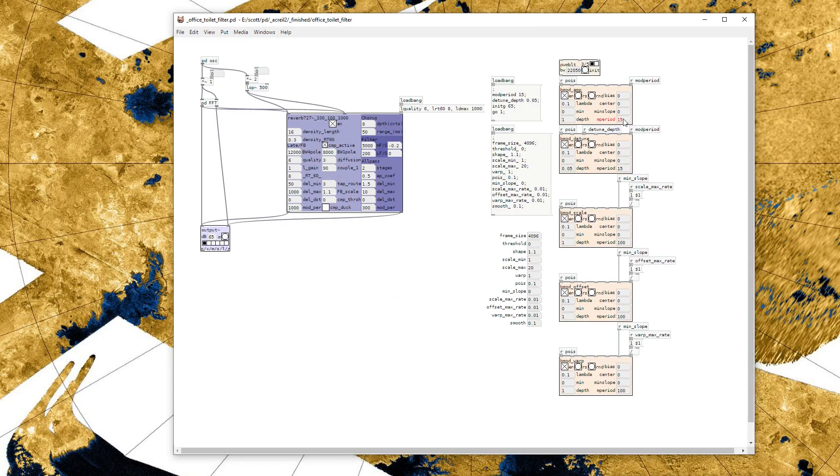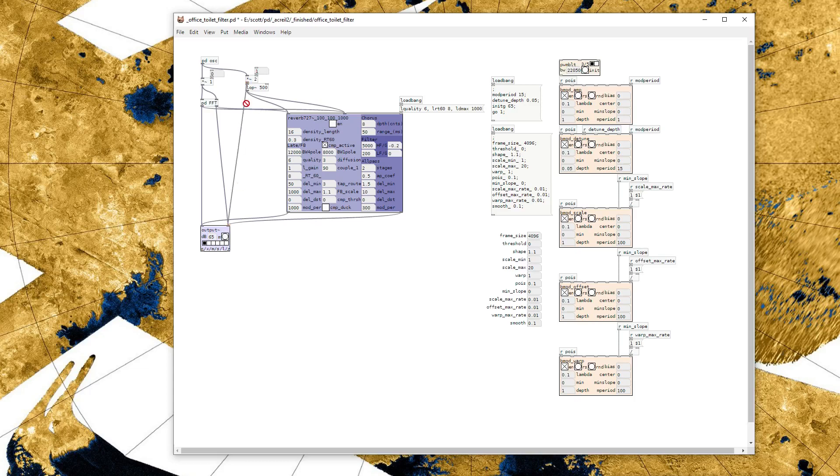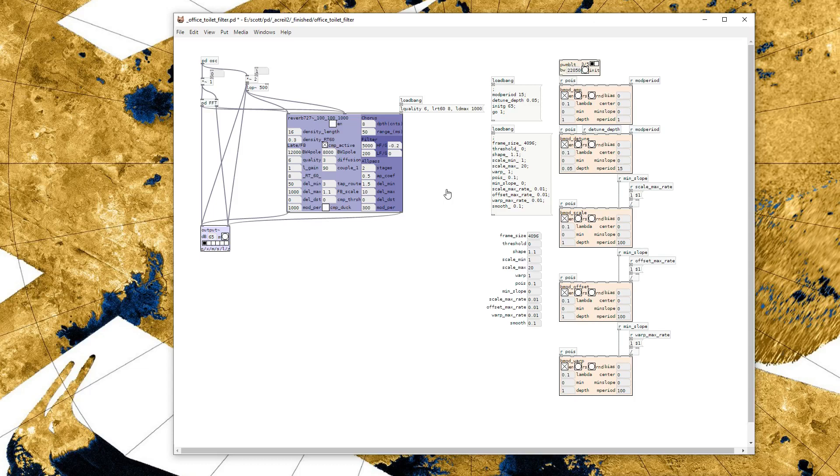You can change the rate of the amplitude modulation here. The raw oscillators sound like this. It takes a moment for the random modulator speed to update. But that's what it sounds like with the faster amplitude modulation.